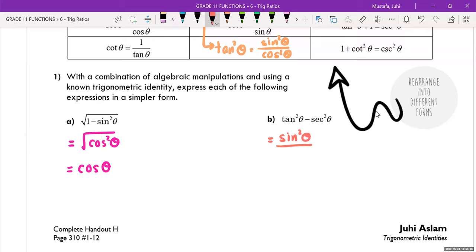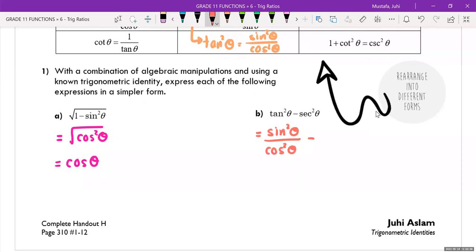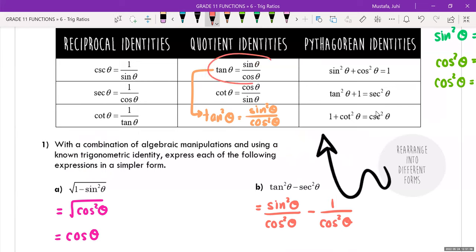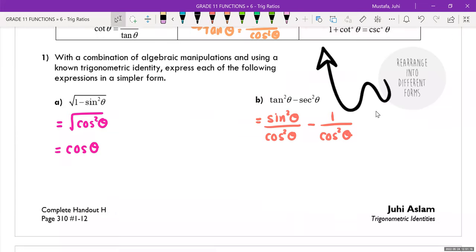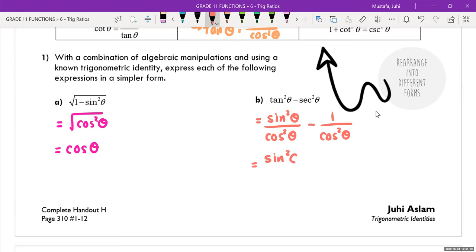Question 1b: simplify tan²θ − sec²θ. Replace tan²θ with sin²θ/cos²θ and sec²θ with 1/cos²θ, taken directly from the chart with everything squared. This gives two fractions with a common denominator, so combine the numerators: (sin²θ − 1) all over cos²θ.